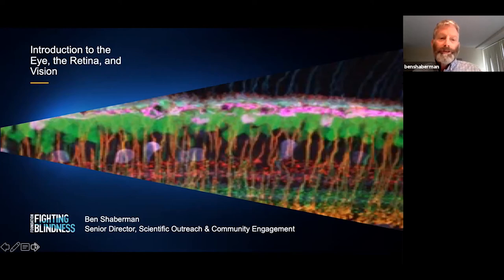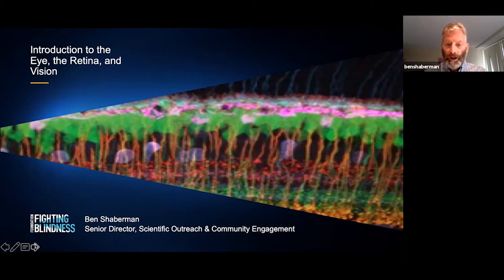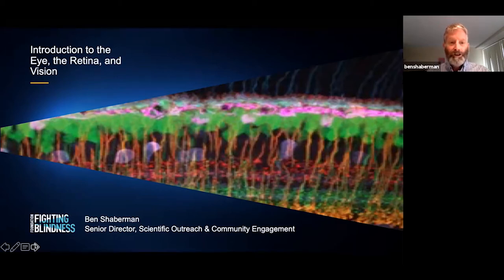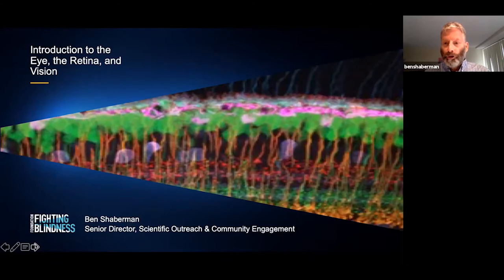Welcome to this introduction to the eye, the retina, and vision. I am Ben Shaberman, Senior Director of Scientific Outreach and Community Engagement with the Foundation Fighting Blindness. This discussion is for people with really any level of science background — it's geared toward a lay audience. And without further ado, let's get started.